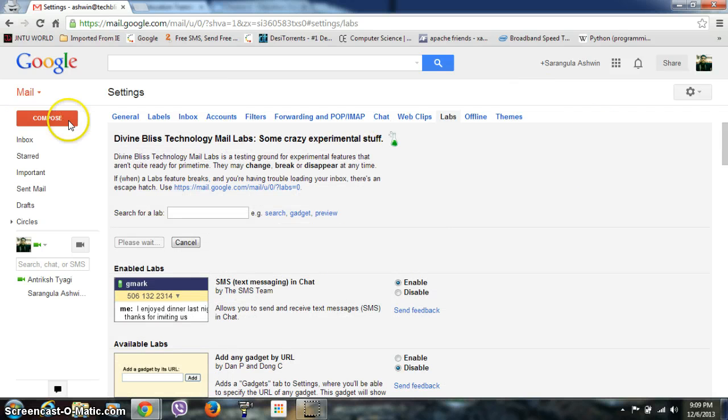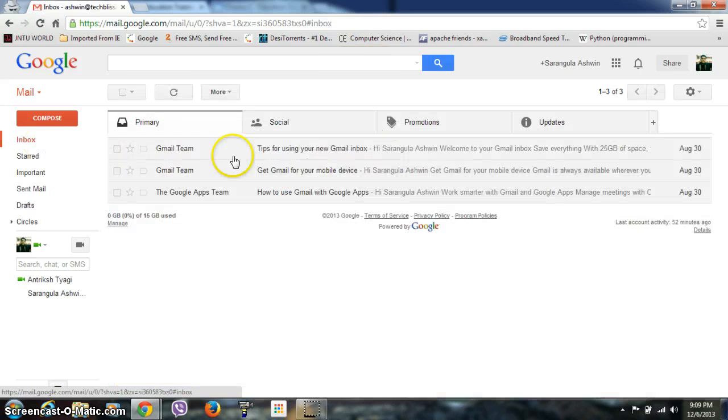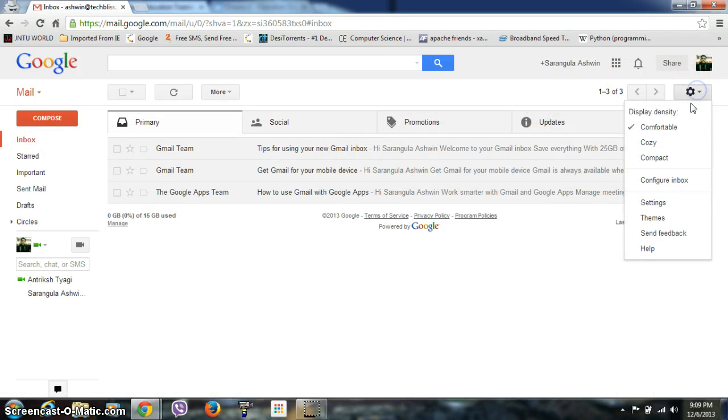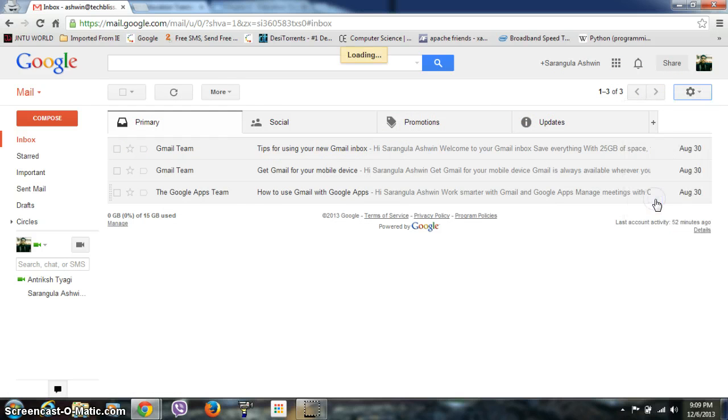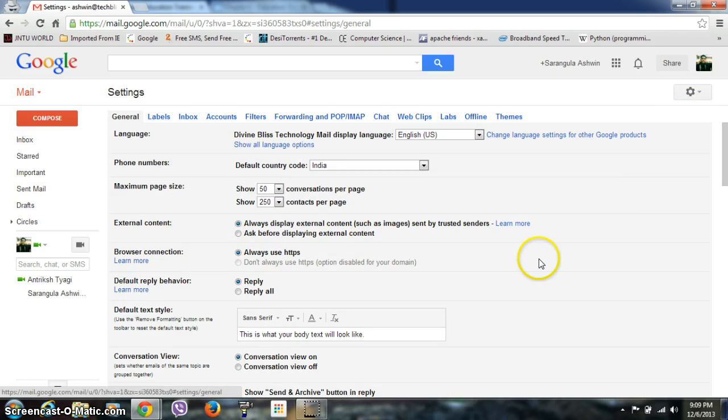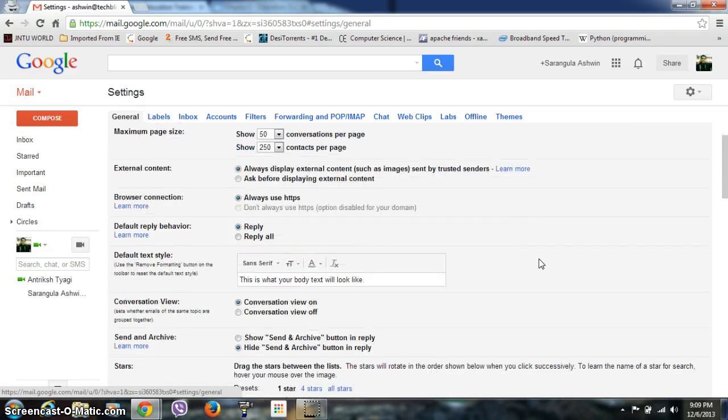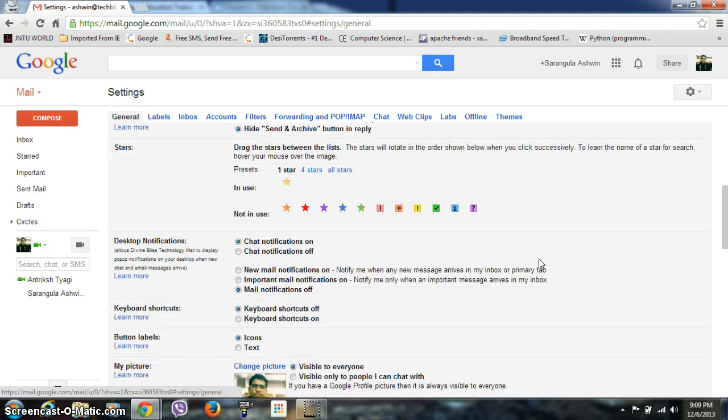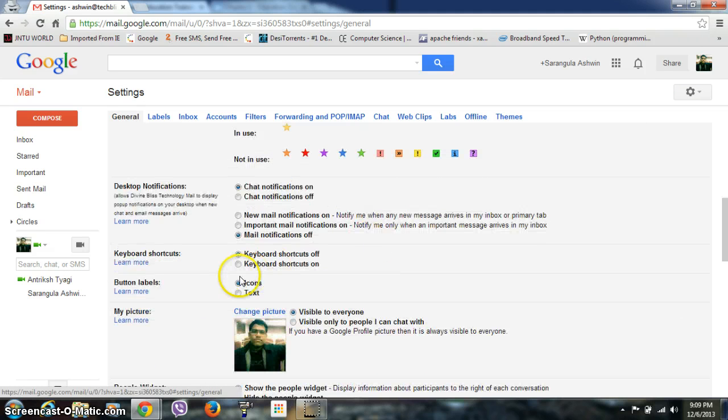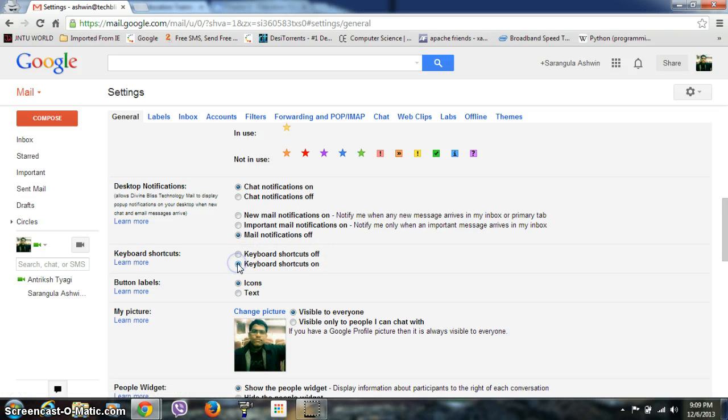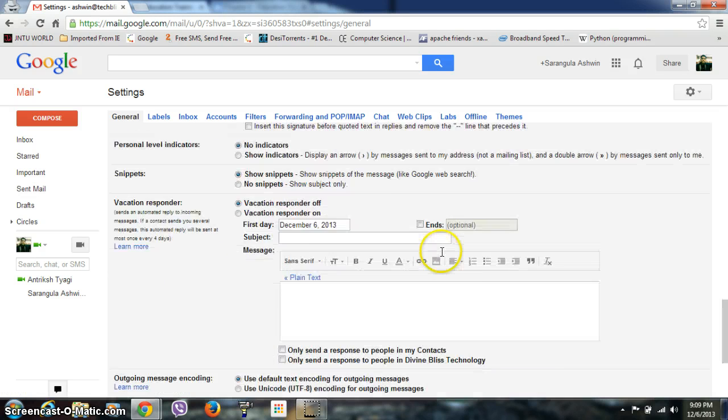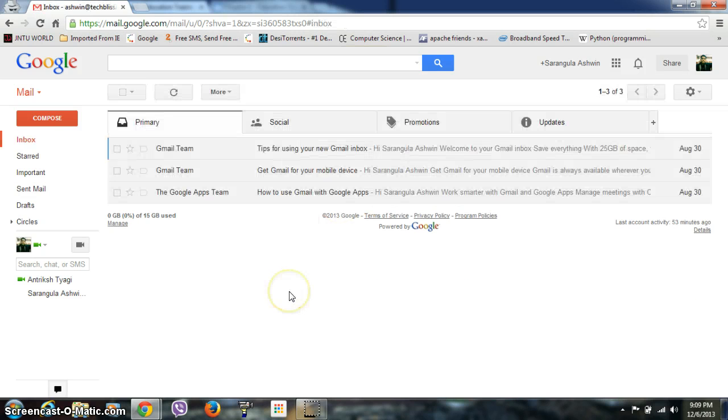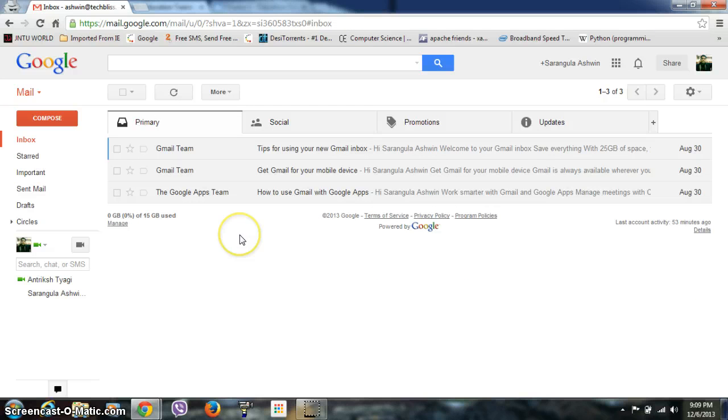Go to the inbox and then go to Settings again. If you scroll down the General page, you'll see an option for Keyboard Shortcuts Off and Keyboard Shortcuts On. You can click On if you want to enable it. Go down and click Save Changes, and it's changed. Now if you want to use keyboard shortcuts, it's up to you.